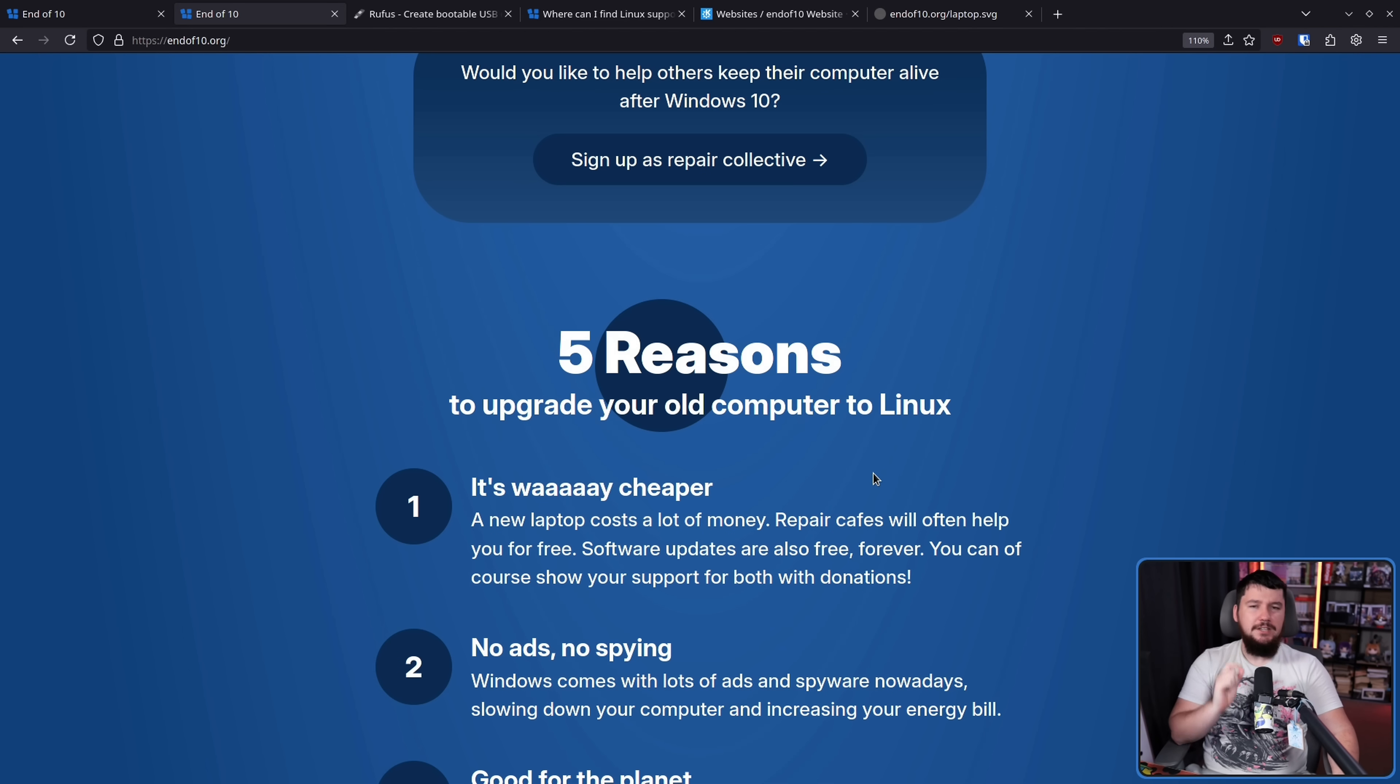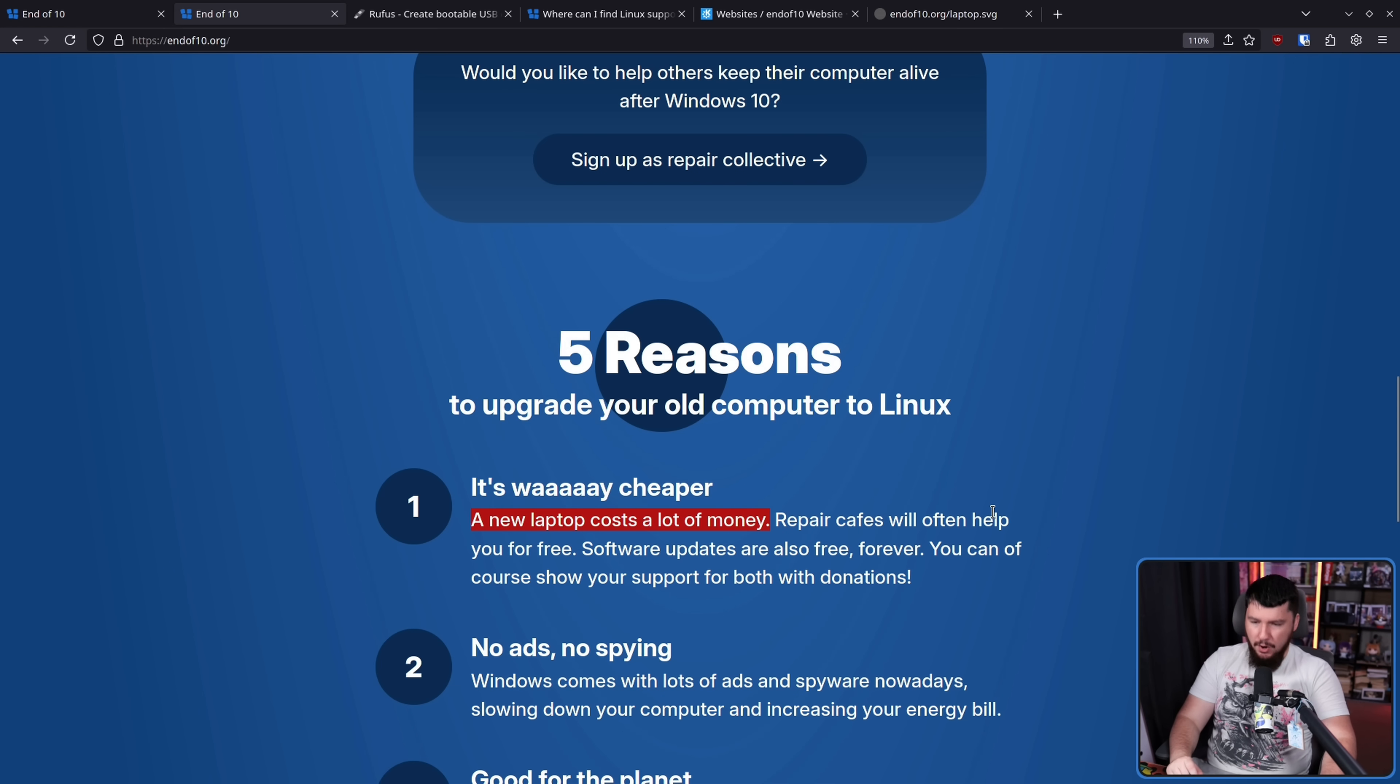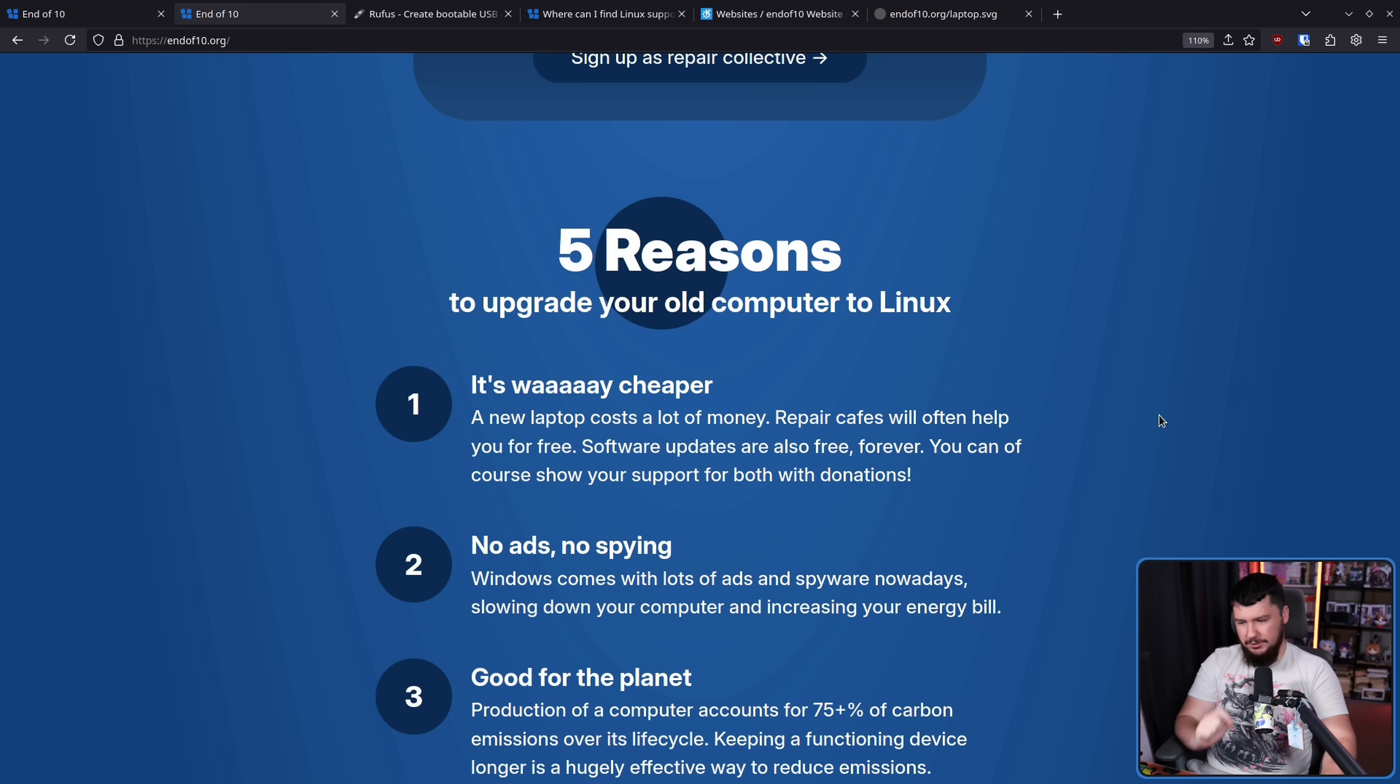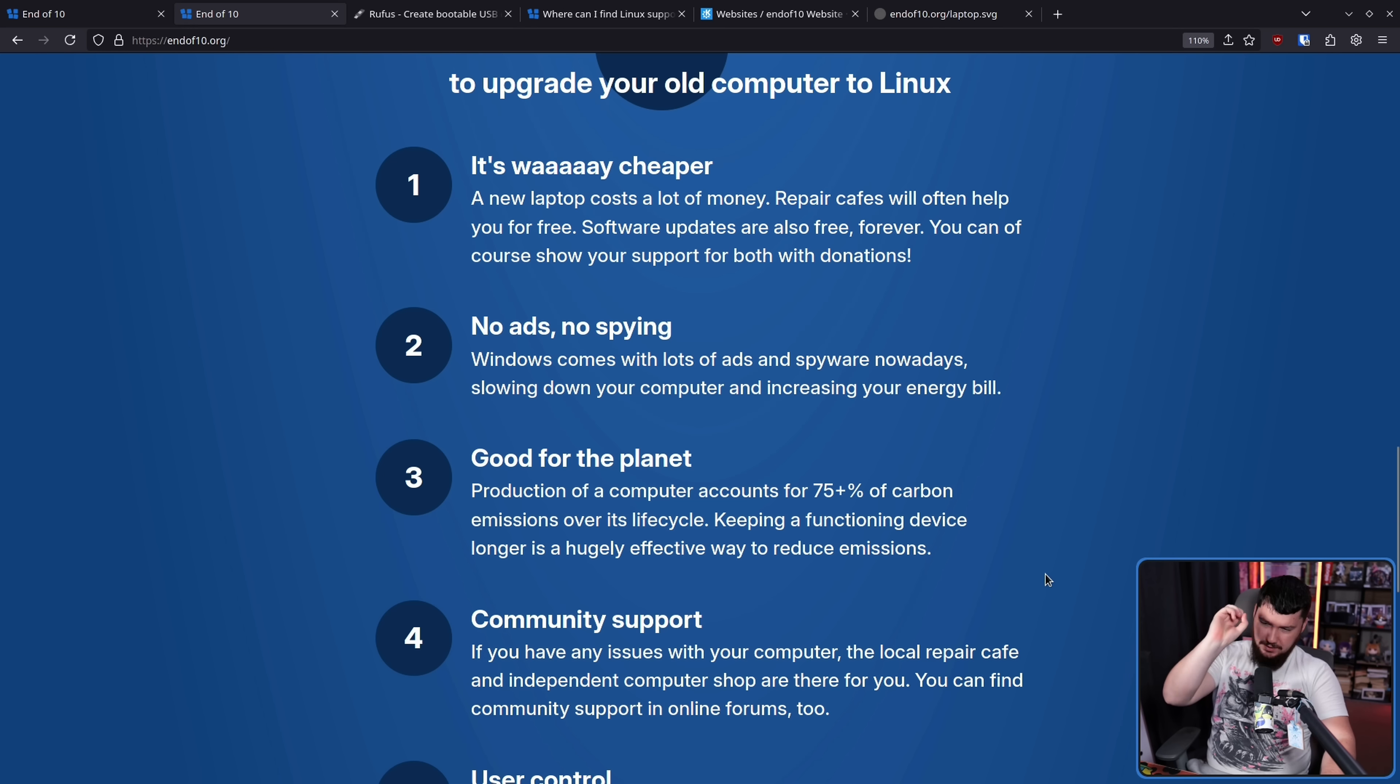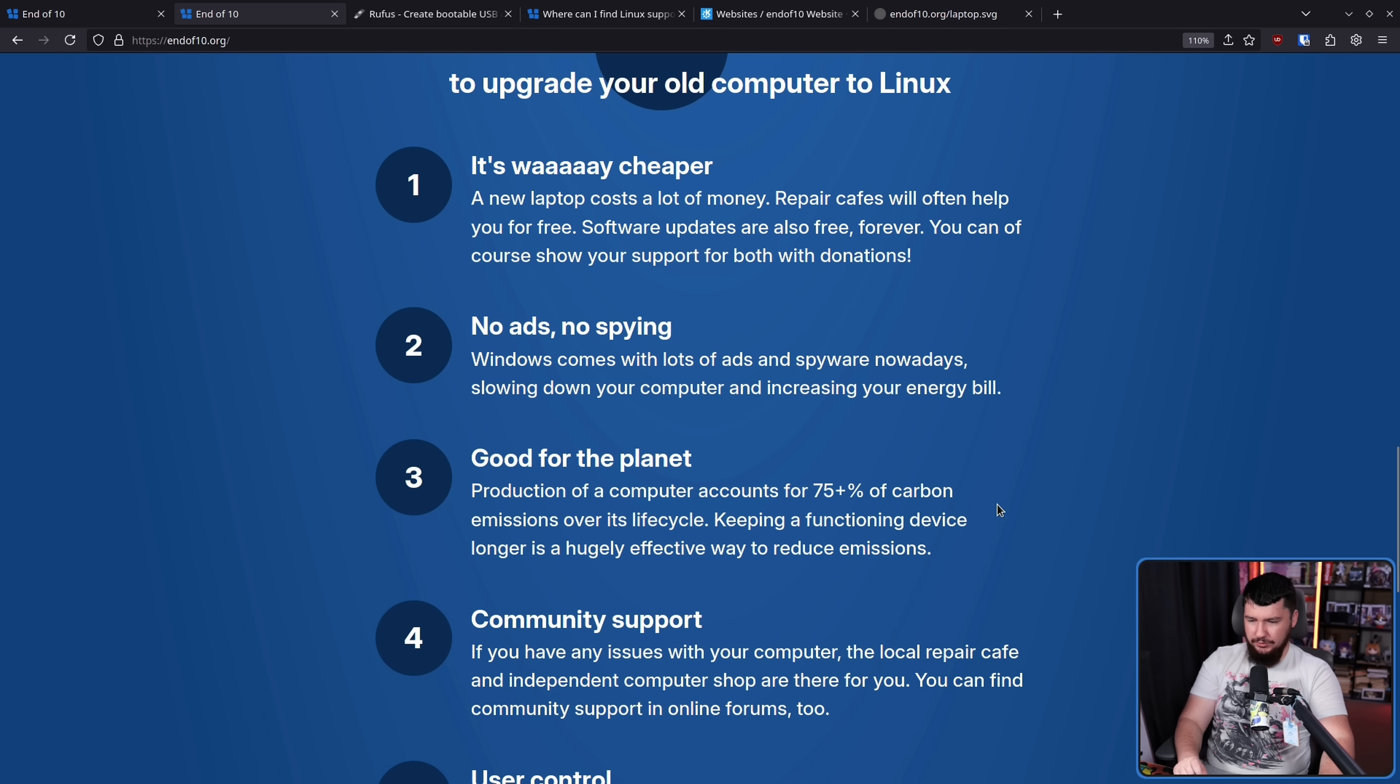Now, what if your friend is not fully convinced to use Linux? Well, we have some reasons here why they might want to do so. Firstly, it is way cheaper. A new laptop costs a lot of money. Repair cafes will often help you for free. Software updates are also free forever. However, assuming you update to the next version of the distro and don't try to stick on 2004 until the end of time. You can, of course, show your support for both with donations. No ads and no spying. Windows comes with lots of ads and spyware nowadays, slowing down your computer and increasing your energy bill. Honestly, this isn't even the major thing. It doesn't really increase your energy bill that much, but it is really annoying to not just be able to get to the thing that you want because they want to put some ad for some app you should download or some ad for OneDrive or some other stupid thing in the way. Three, good for the planet. Production of a computer accounts for 75 plus percent of carbon emissions over its life cycle. Keeping a functioning device longer is a hugely effective way to reduce emissions.